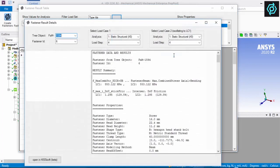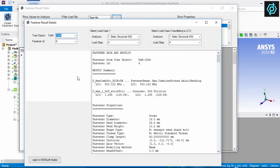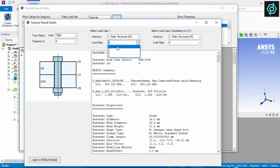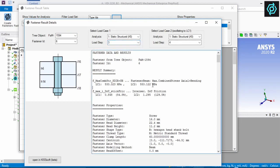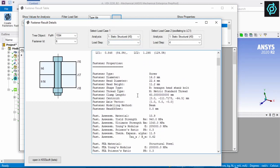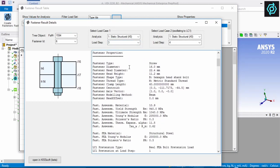By clicking on a line body, a detailed report of one single fastener can be opened. Two load cases can be compared. Main results are listed at the top and detailed results at the end.